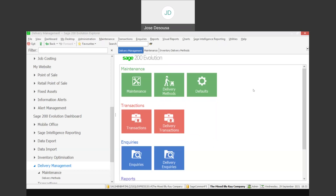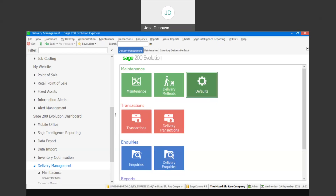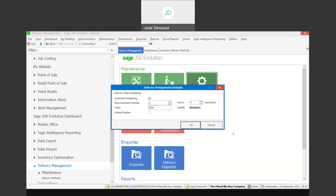Under delivery management, we have our defaults, and at this point we are able to specify our delivery note numbering sequence. You can choose to select automatic numbering, specify a prefix for delivery notes, as well as a number of characters to be used in your numbering sequence.